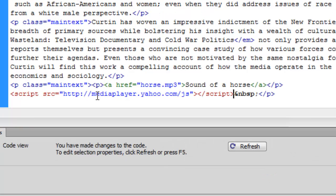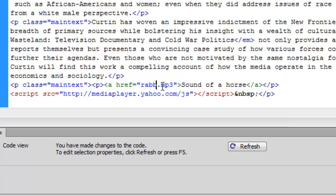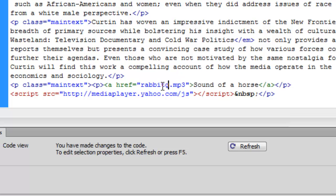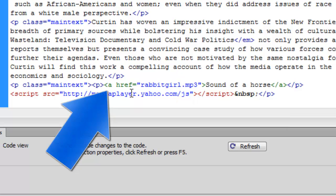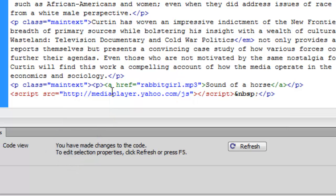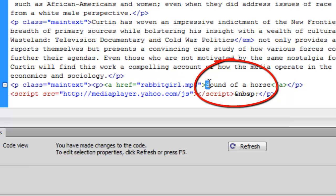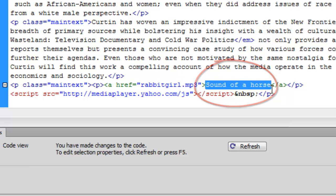Then we just need to make a couple of little revisions here. The first revision is we need to change this horse MP3 to the name of our file. And in my particular case, it is rabbitgirl.mp3. And then the other thing we need to do is, because this is a link, you'll see that the link begins right here with the A, and it ends here with the slash A.